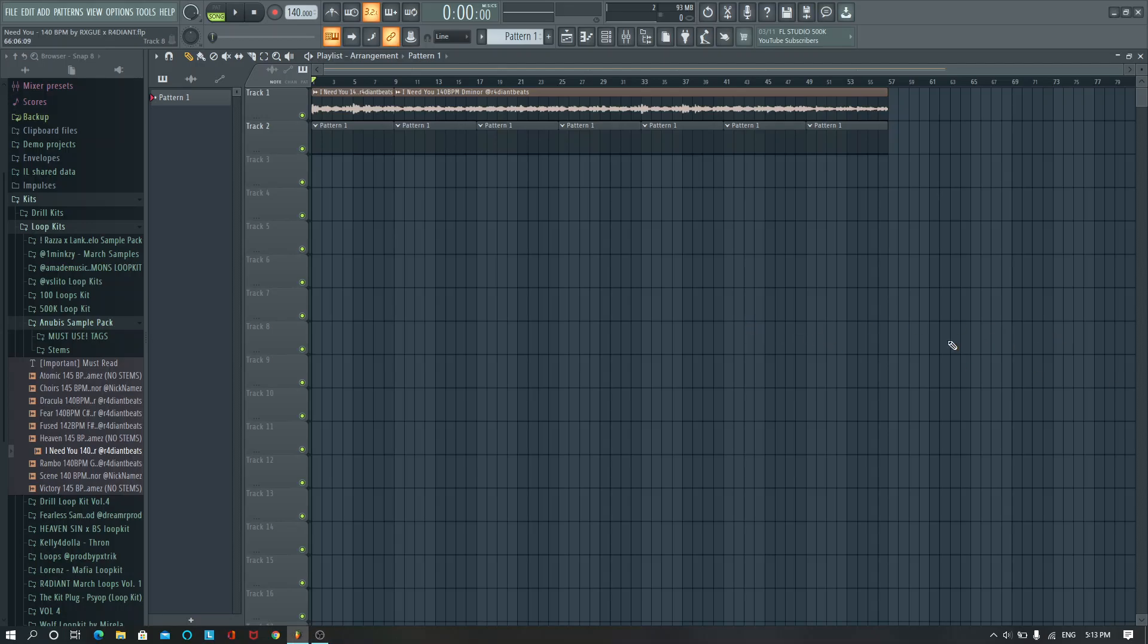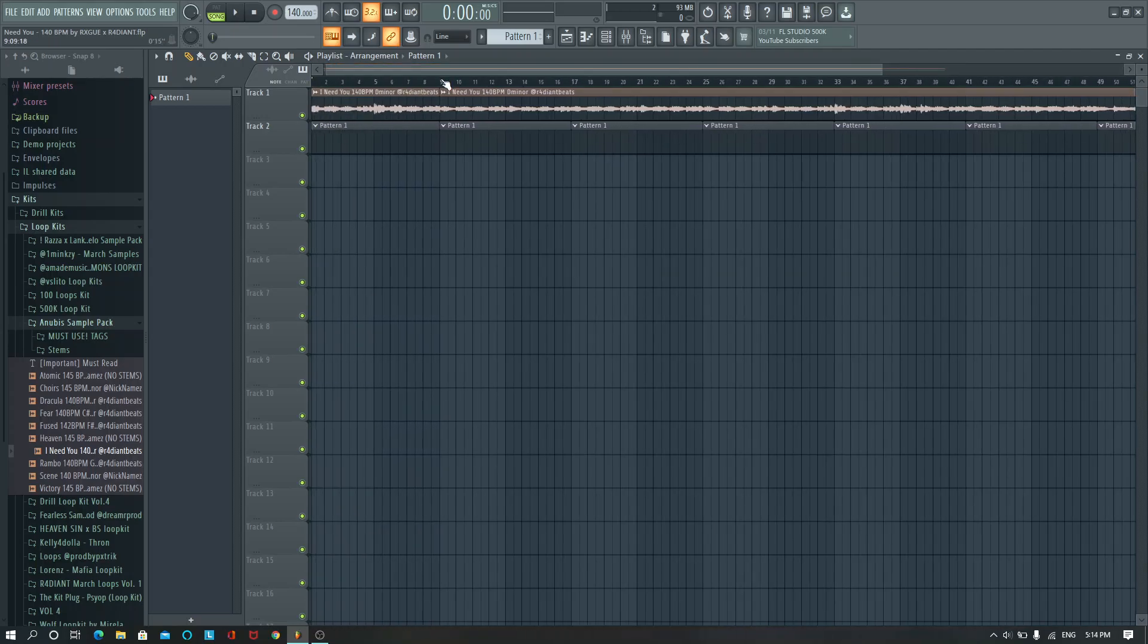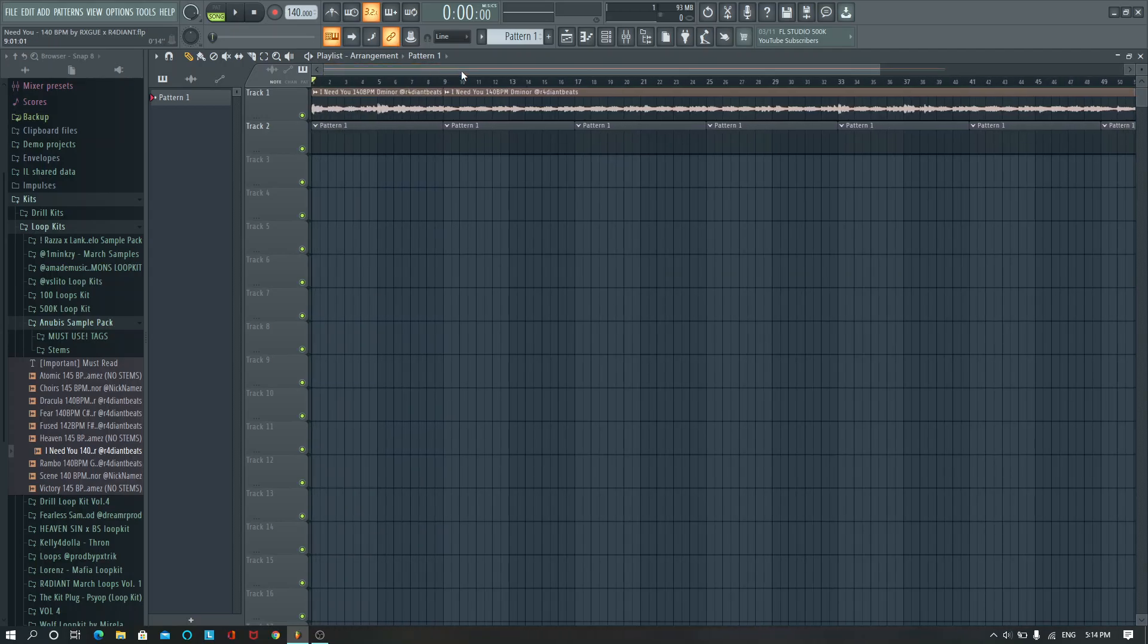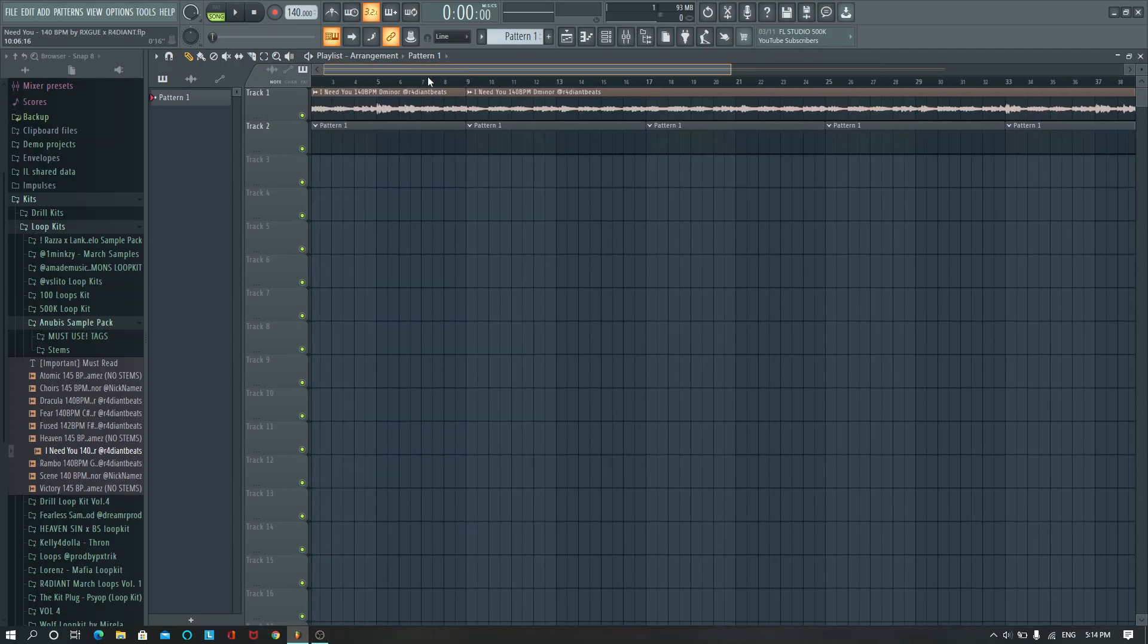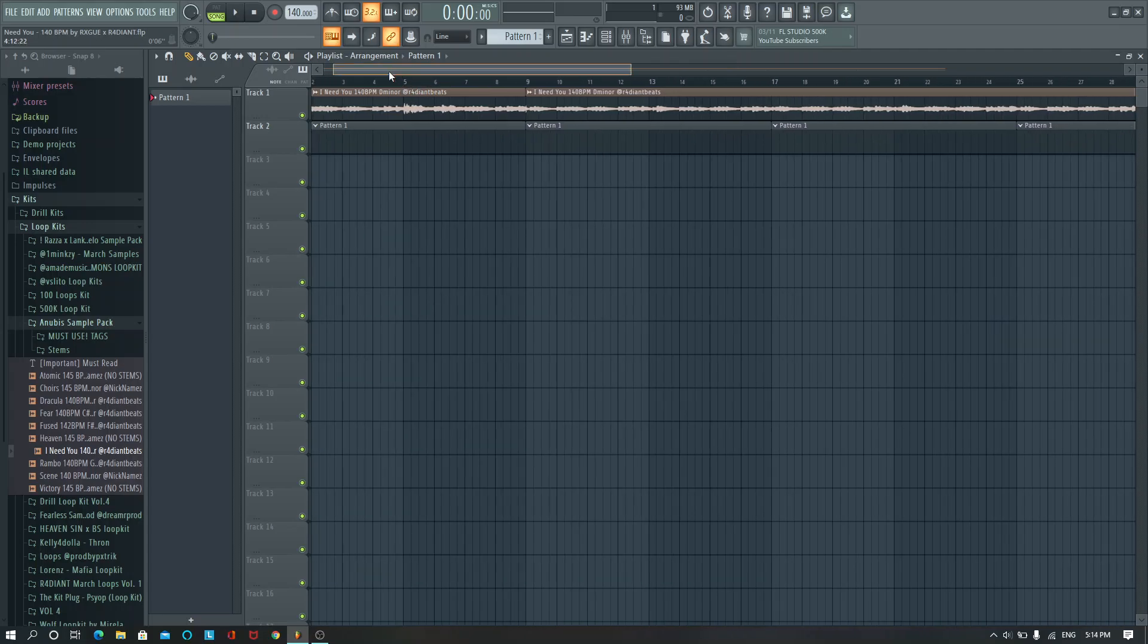Alright, welcome back to another video. Today we're making like an emotional drill type beat. I feel like Chef G, Sleepy Hollow, Central C, something like that.